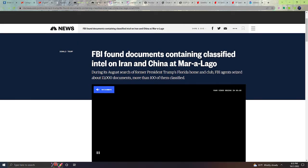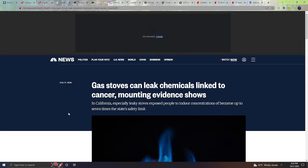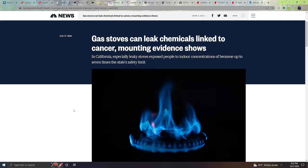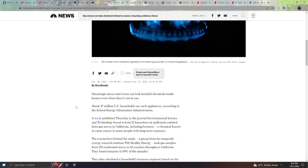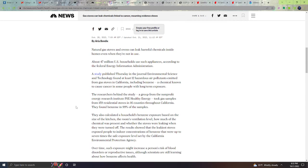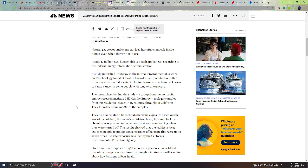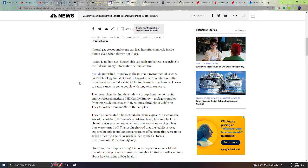Next, gas stoves could leak chemicals linked to cancer. Mounting evidence shows in California, especially leaky stoves expose people to indoor concentrations of benzene up to seven times the state's safety limit. Natural gas stoves and ovens can leak harmful chemicals inside homes even when they are not in use. About 47 million U.S. households use such appliances according to the Federal Energy Information Administration. A study published on Thursday in the journal Environmental Science and Technology found at least 12 hazardous air pollutants emitted from gas stoves in California, including benzene, a chemical known to cause cancer in some people with long-term exposure.